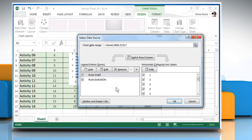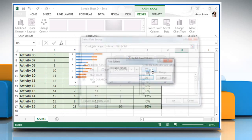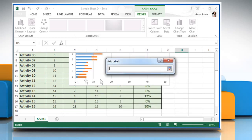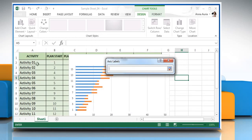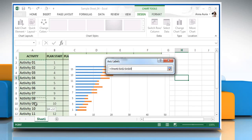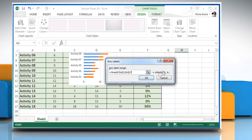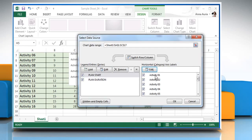Click on Edit under Horizontal Category Access Labels and then click the button next to Access Label Range and select the range A2 to A17. Click the button again and then click on OK.